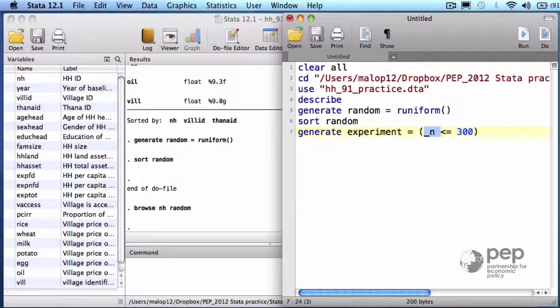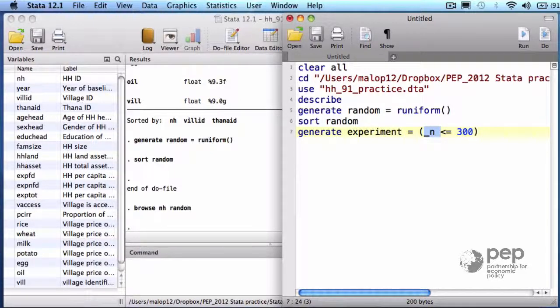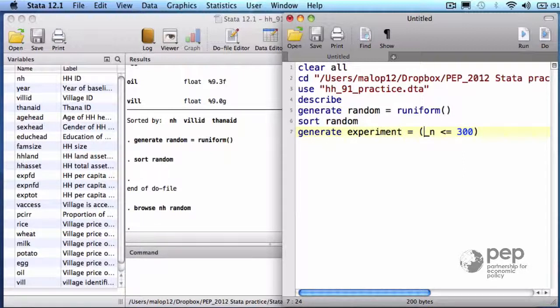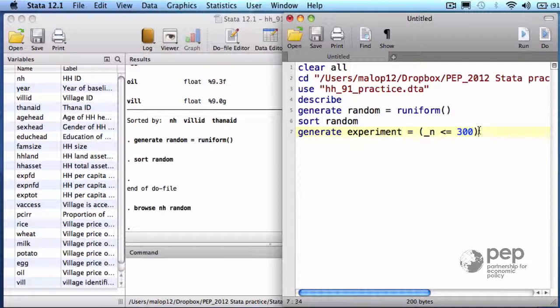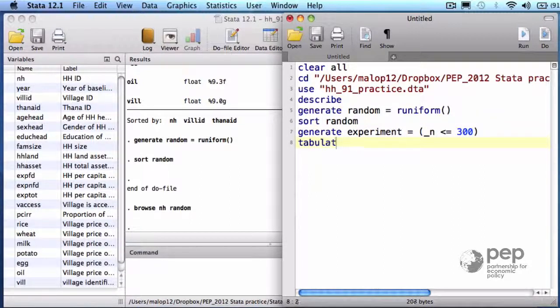Underscore variables like underscore n here are built-in state values. This one means the position of the current observation. So, as long as the current observation is before or at the position 300, the expression evaluates to true, to 1. Let me print a table of the new variable experiment.